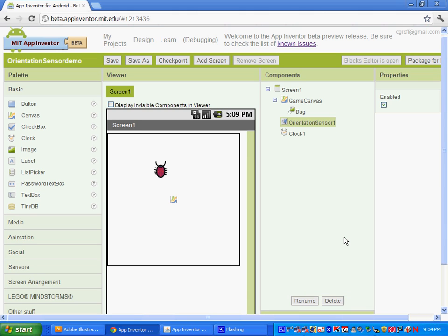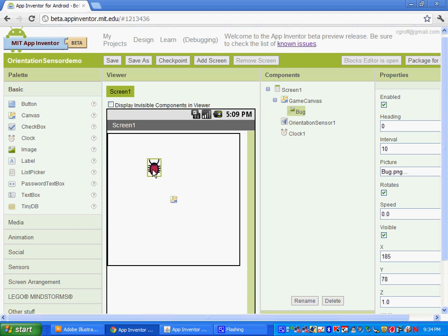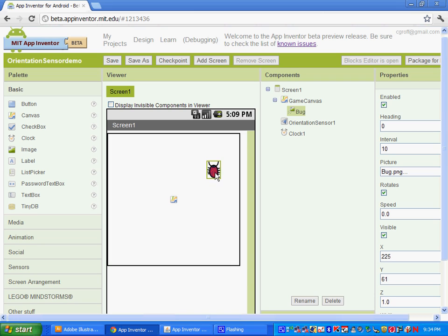Hello, Chris Groff here from Kruger School of Applied Technologies. In this lesson, I'm going to show you how to move the image sprite using the orientation sensor on your phone. So as you tilt and move your phone, the image sprite will move.